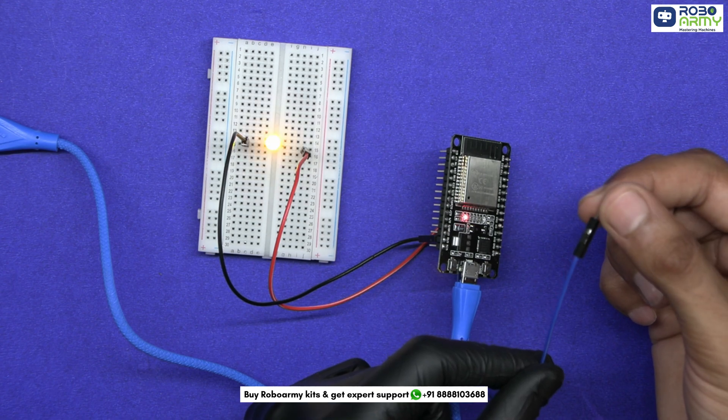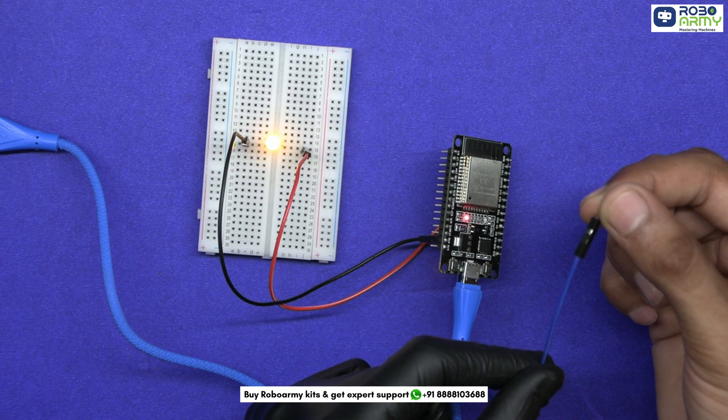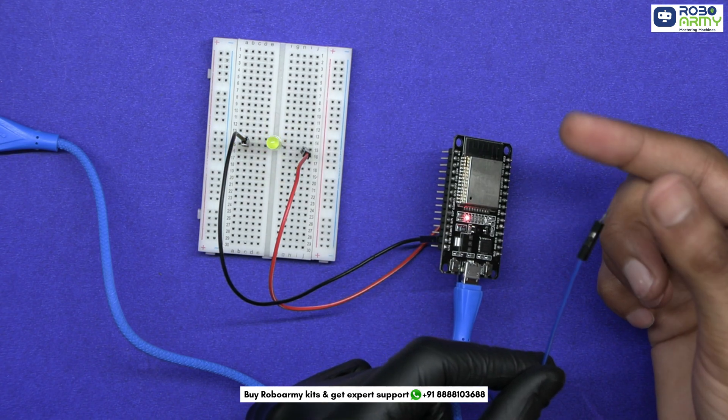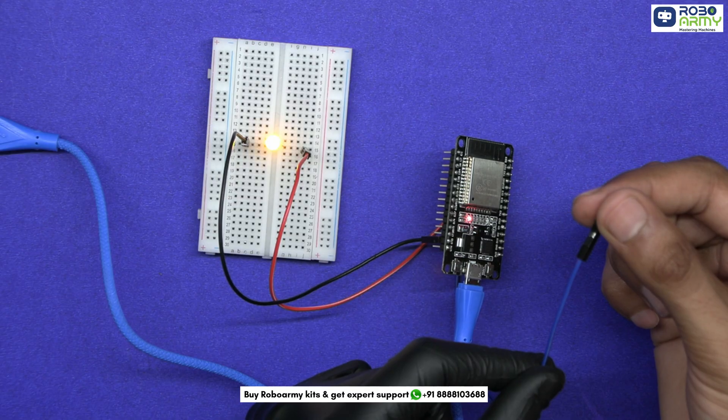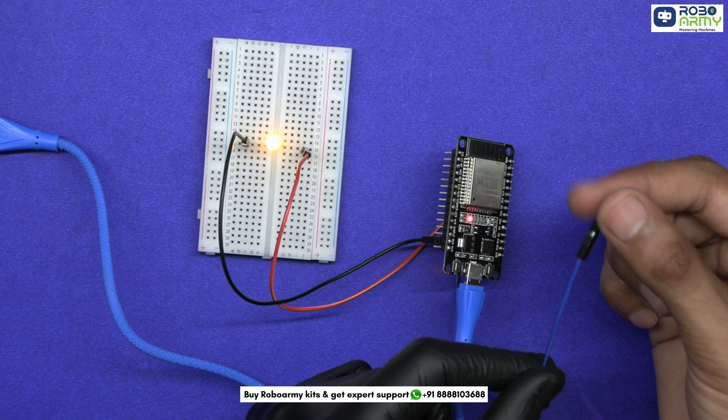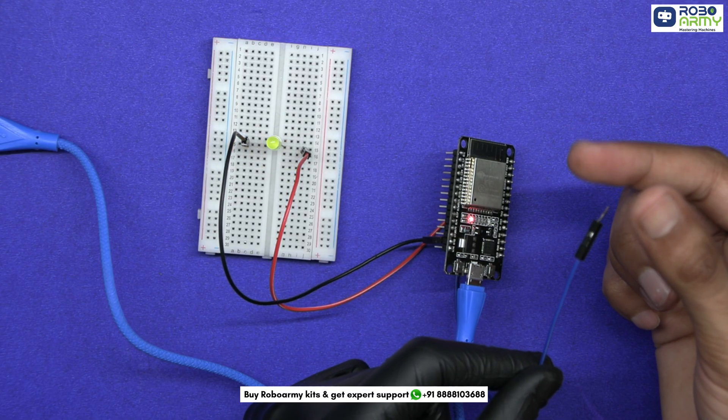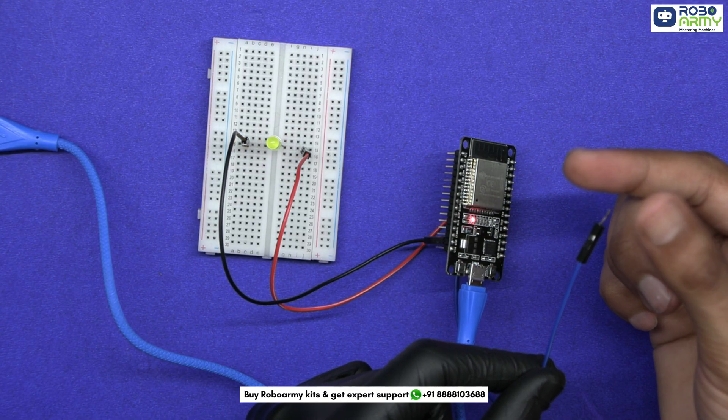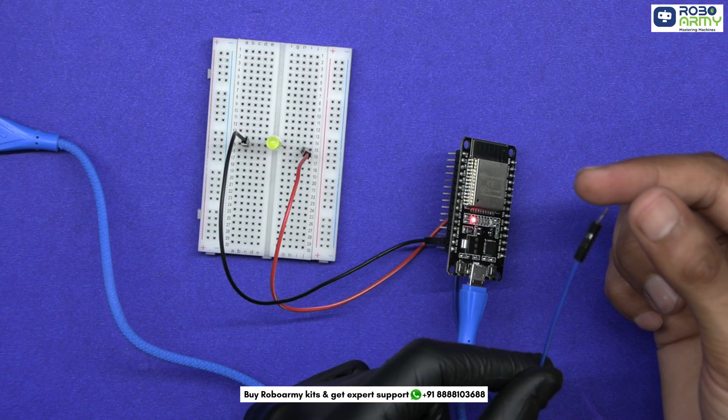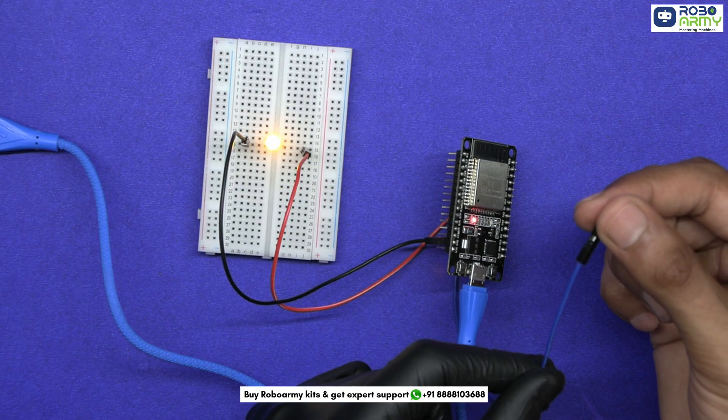What if you could turn on a light just by touching your ESP32? No buttons, no MQTT or web server, just your fingertip. Welcome to the magic of capacitive touch sensing using your ESP32 dev module.